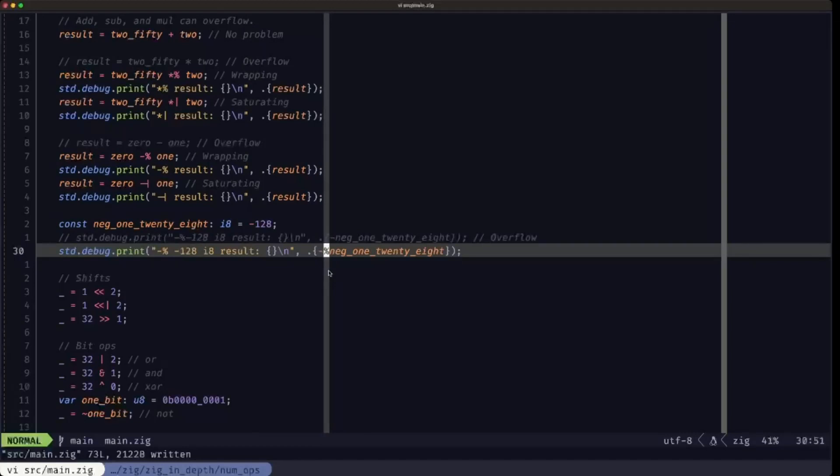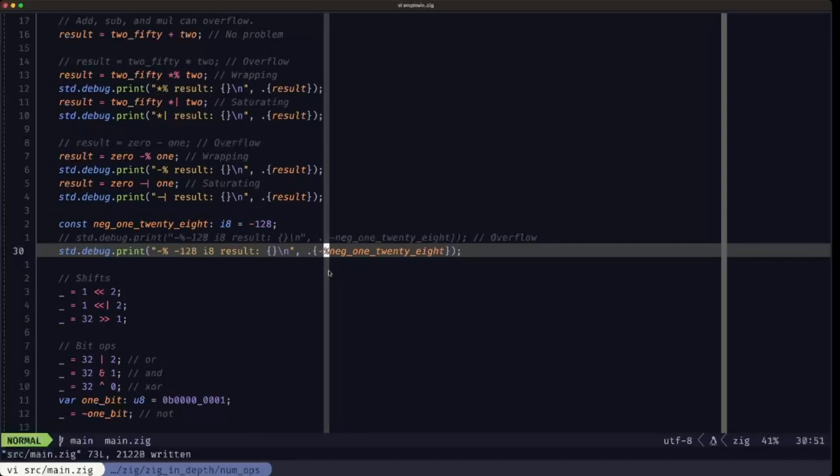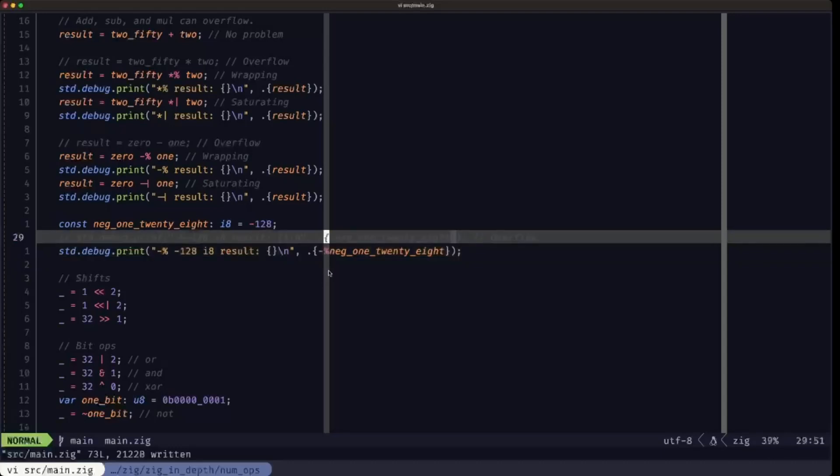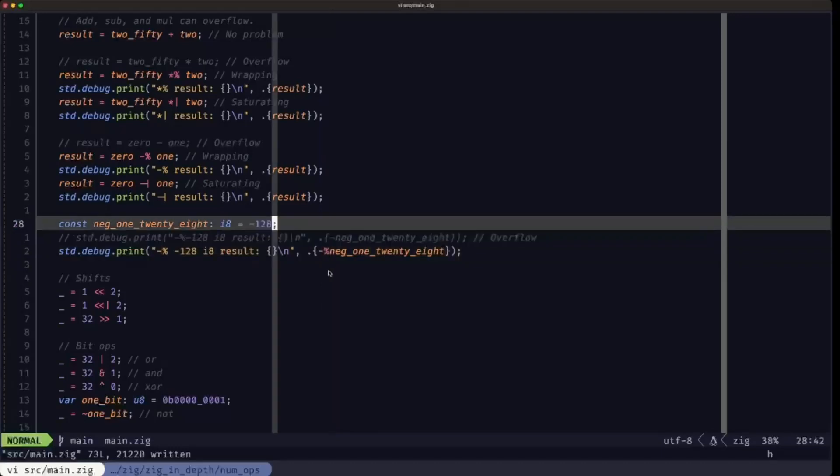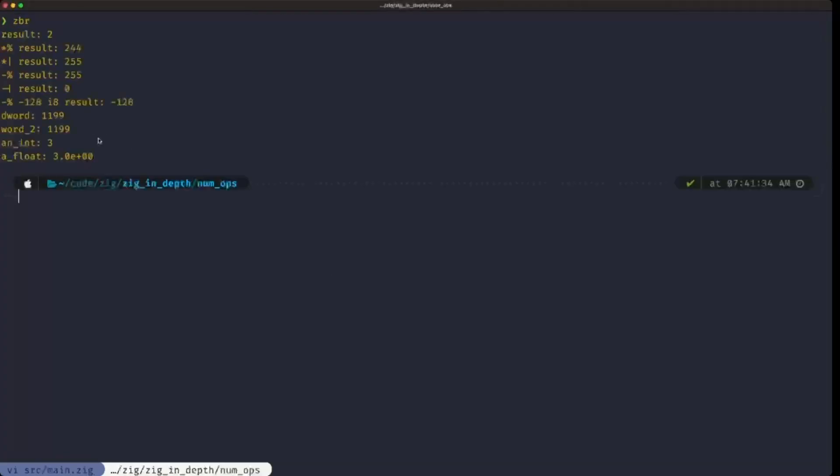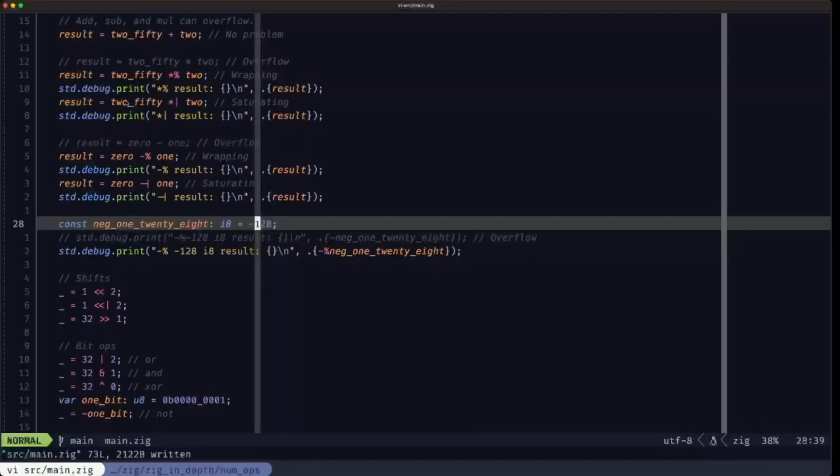You would end up back again at negative 128. If we go here and run the program, you're going to see exactly that. When you apply the negation with wrapping, you obtain once again negative 128. There would be no error, but you have to be aware of that.